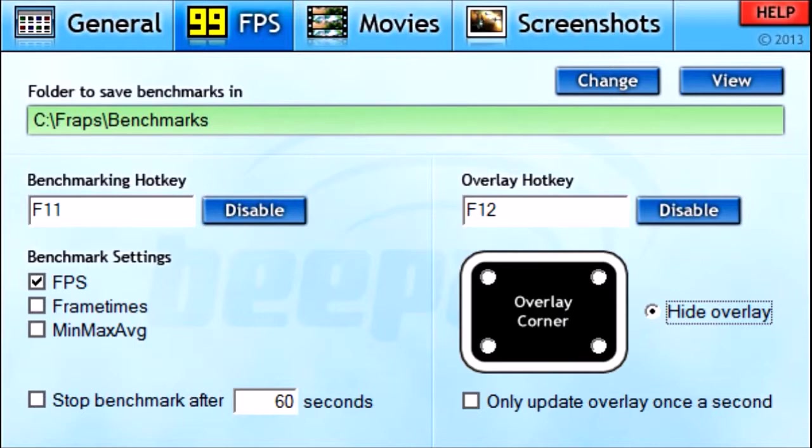If you hit F12, let me demonstrate — it's going to move the overlay. So I can move it to all the corners, and then it goes to Hide.